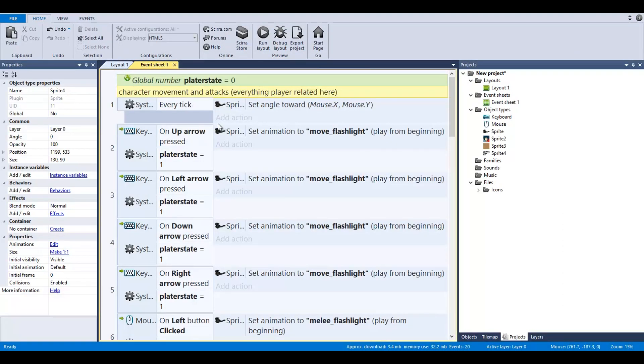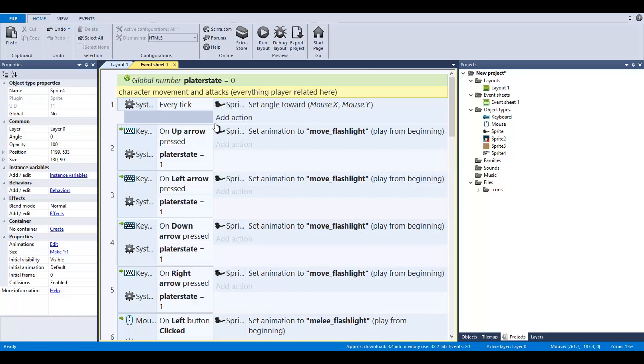The key to all of this is a player state. You have basically one, so anything that equals one is going to play these types of animations. Anything that is the reference to state two or number two, it's going to play these sets of animations. For every tick, he's going to angle toward mouse X and mouse Y.